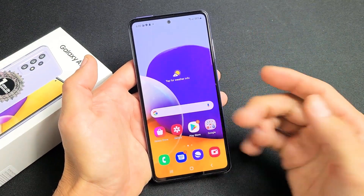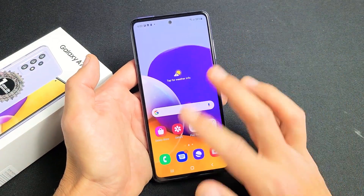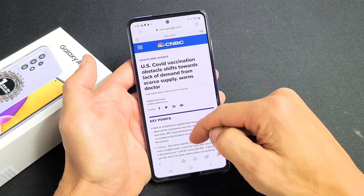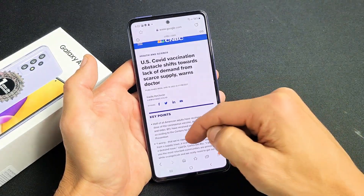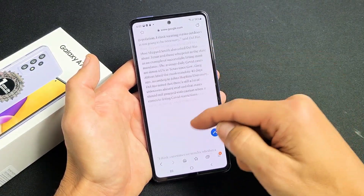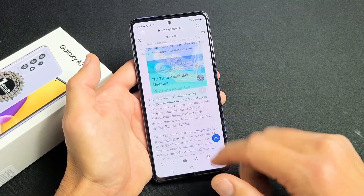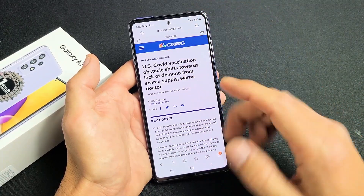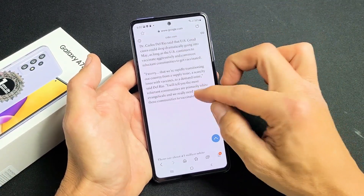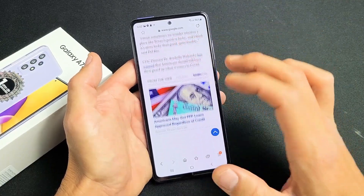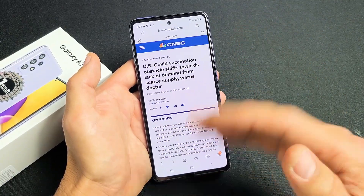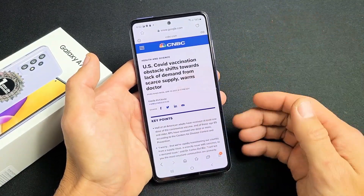Now let me show you how to take a scrolling screenshot. For example, let's say I'm on my browser and I have this website and I want to take a screenshot of maybe all of it or half of it. I just don't want to take multiple separate screenshots — I can do one screenshot for the whole thing.